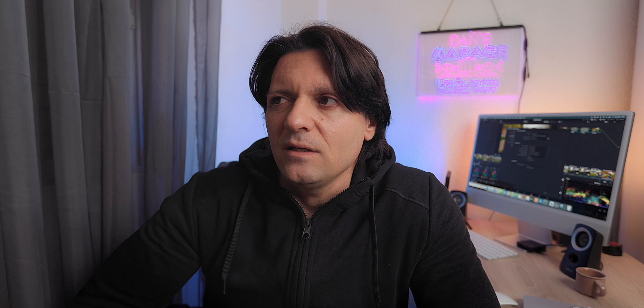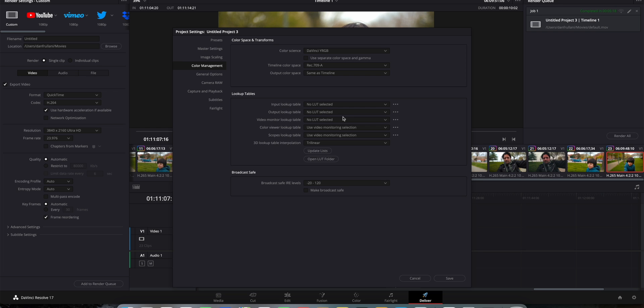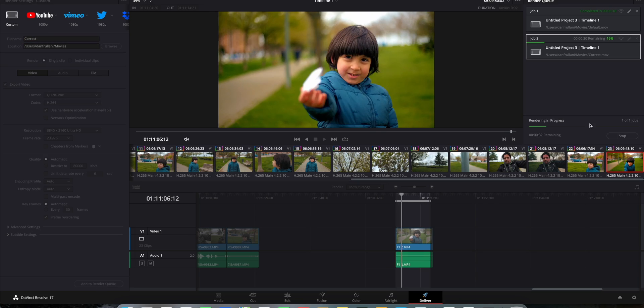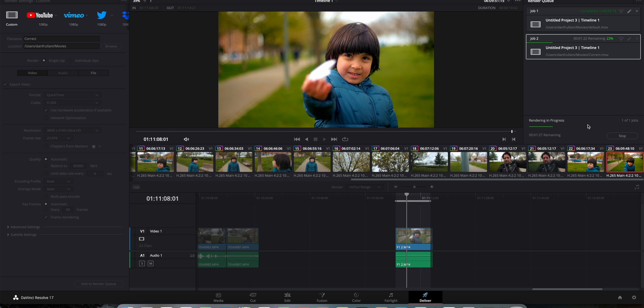What does it mean? Is that because it's for Apple? I have no idea — I only know that it works. So then you click Save, and from that moment on, whenever you color grade something in DaVinci Resolve, after the rendering, the colors will stay the same.